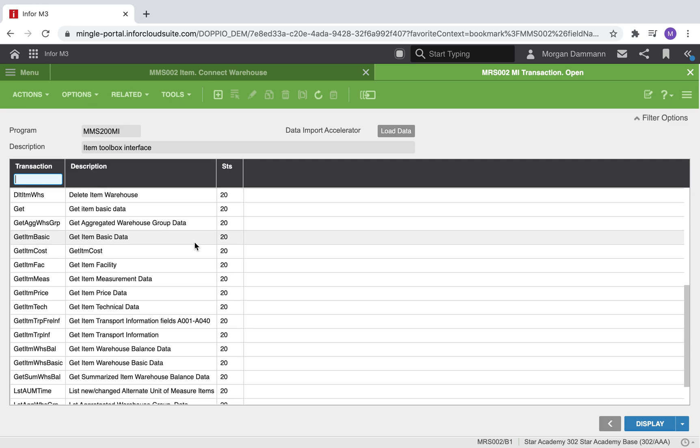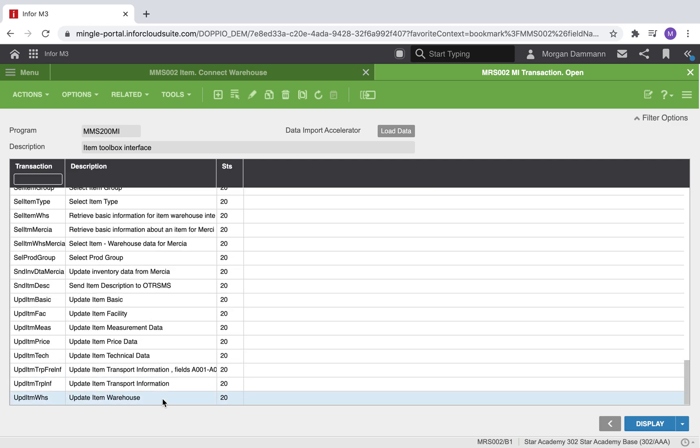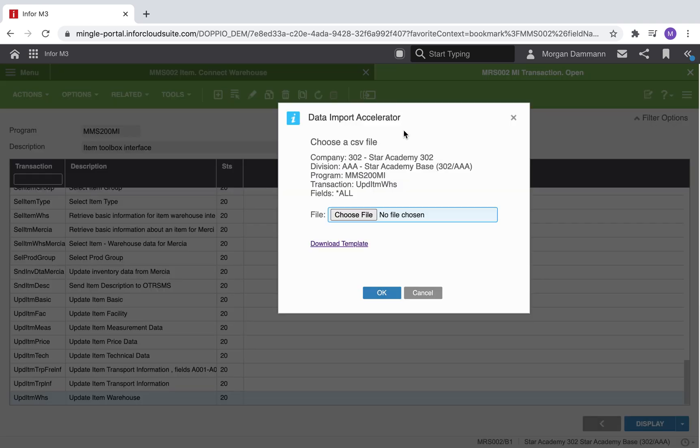This brings us to a new program. We can select the transaction we want. In this case, we will scroll down to update item warehouse.